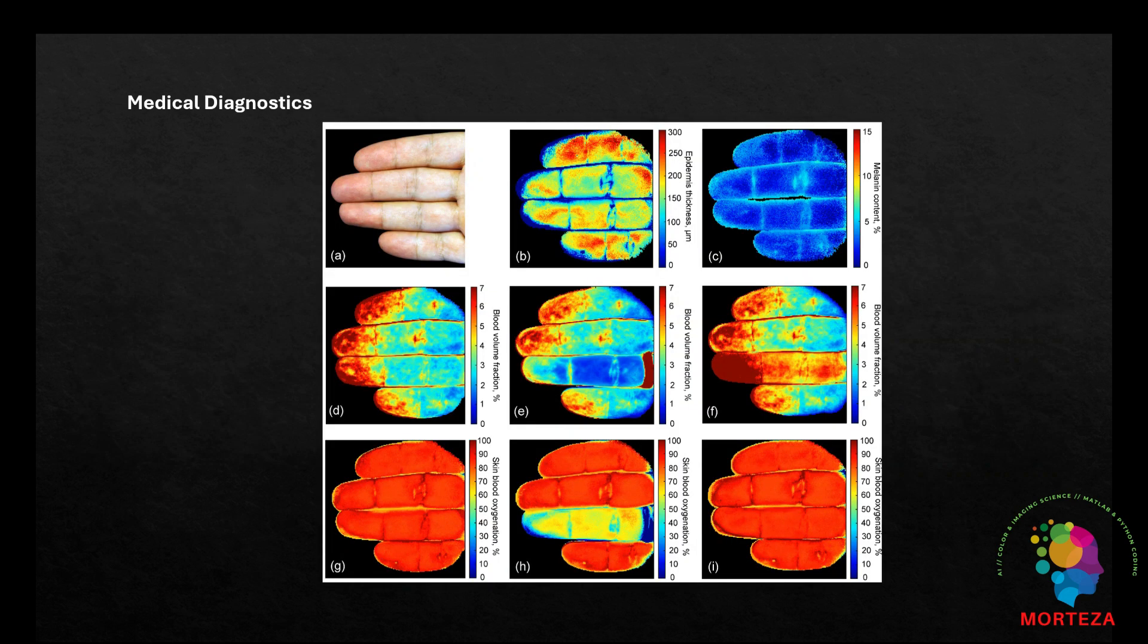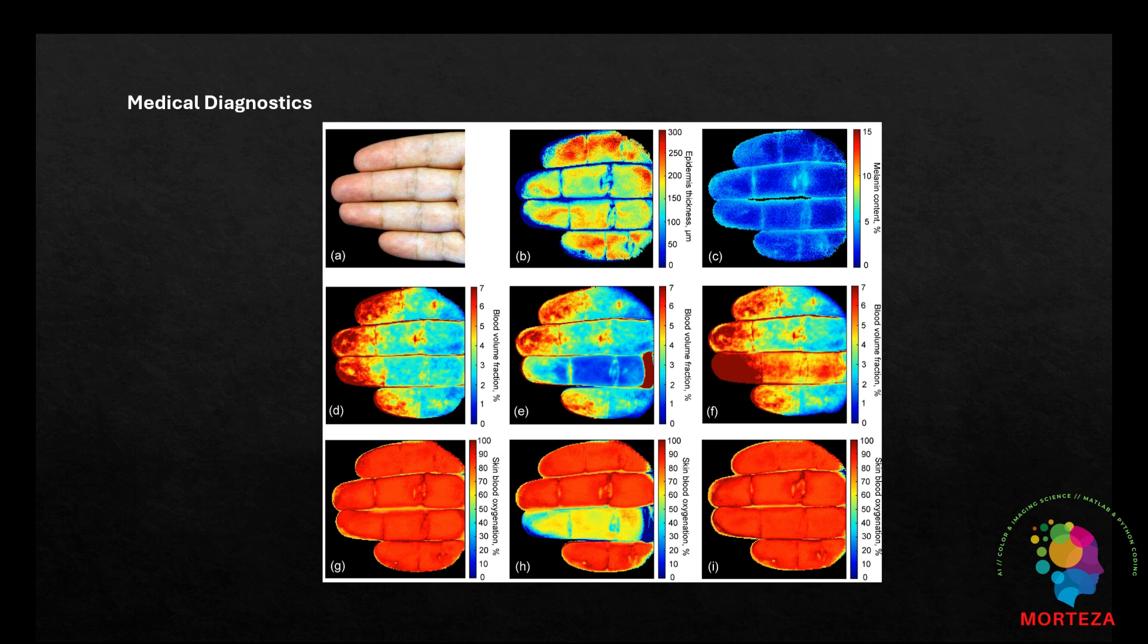Medical Diagnostics: In healthcare, hyperspectral imaging coupled with deep learning models is utilized for non-invasive diagnostics including cancer detection and tissue analysis. The rich spectral data assist in distinguishing between healthy and diseased tissues.